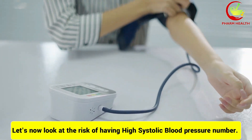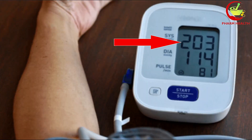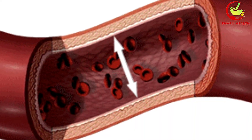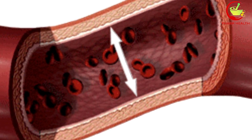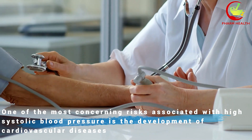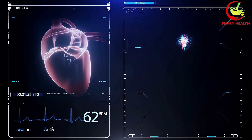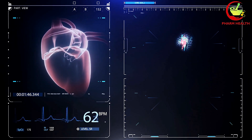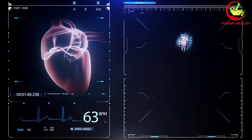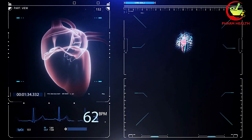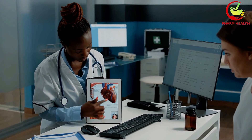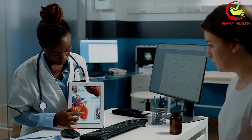High systolic blood pressure poses several serious health risks. When left uncontrolled, it can significantly increase the chances of developing heart disease, stroke, and other severe conditions. The elevated pressure against the walls of your arteries puts strain on your heart and blood vessels, leading to long-term damage. When the heart has to work harder to pump blood, it can become weakened over time, leading to conditions such as heart failure or an enlarged heart. The constant high pressure can also damage the arteries, increasing the risk of atherosclerosis and potentially resulting in heart attacks or strokes.